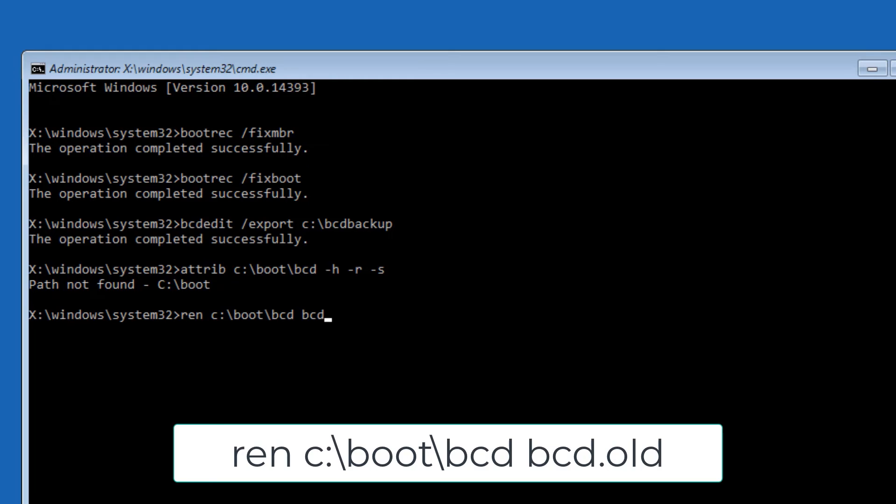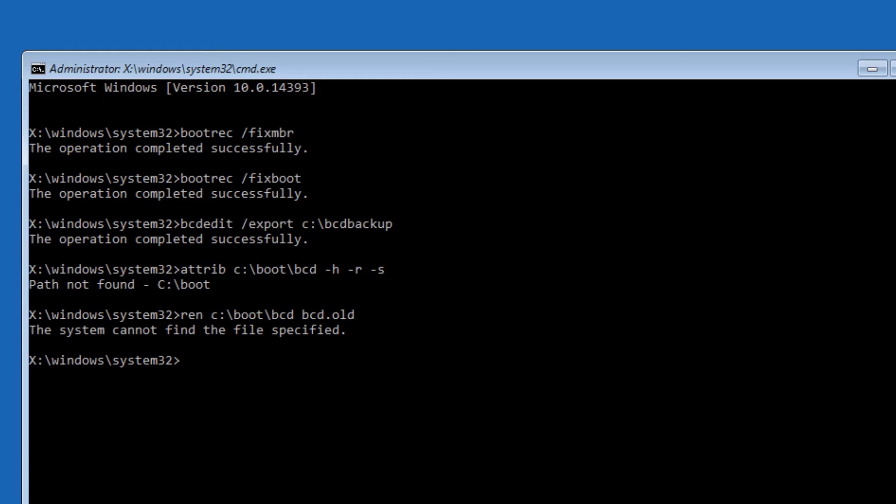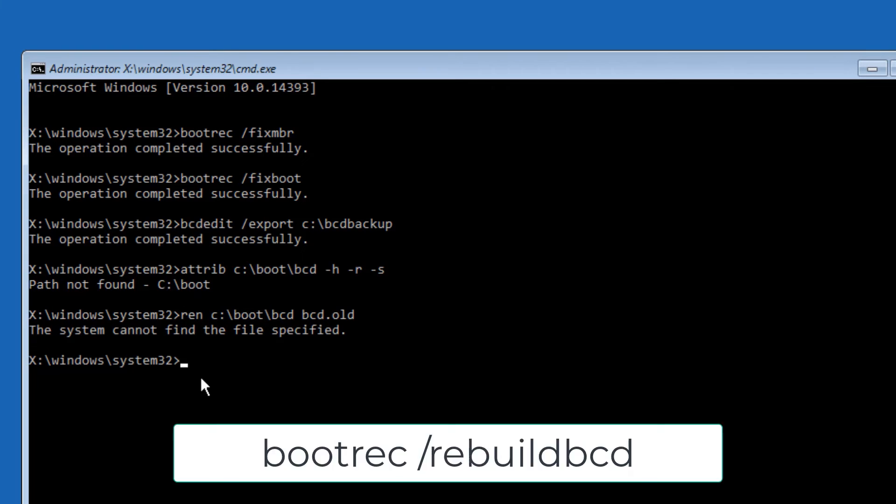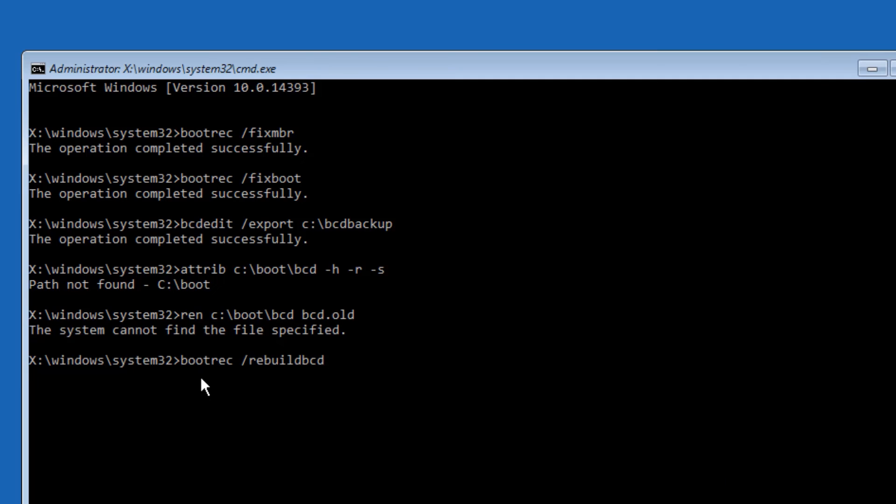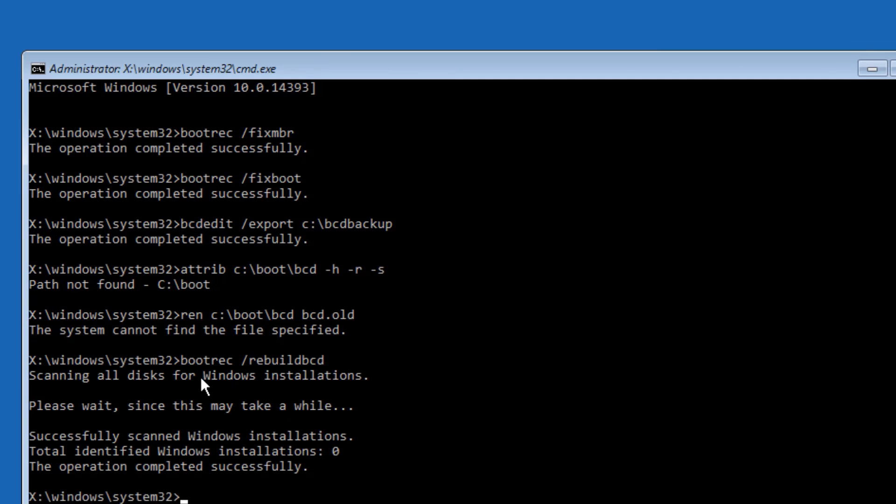If you see that the system cannot find the file specified, try with D or E drives. Then type 'bootrec space forward slash rebuildBCD', then press Enter.